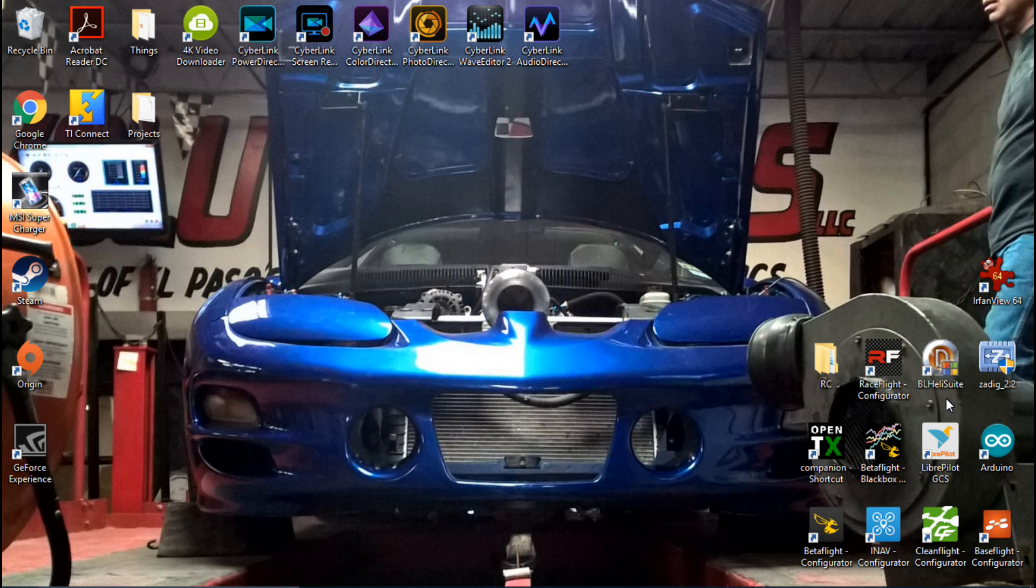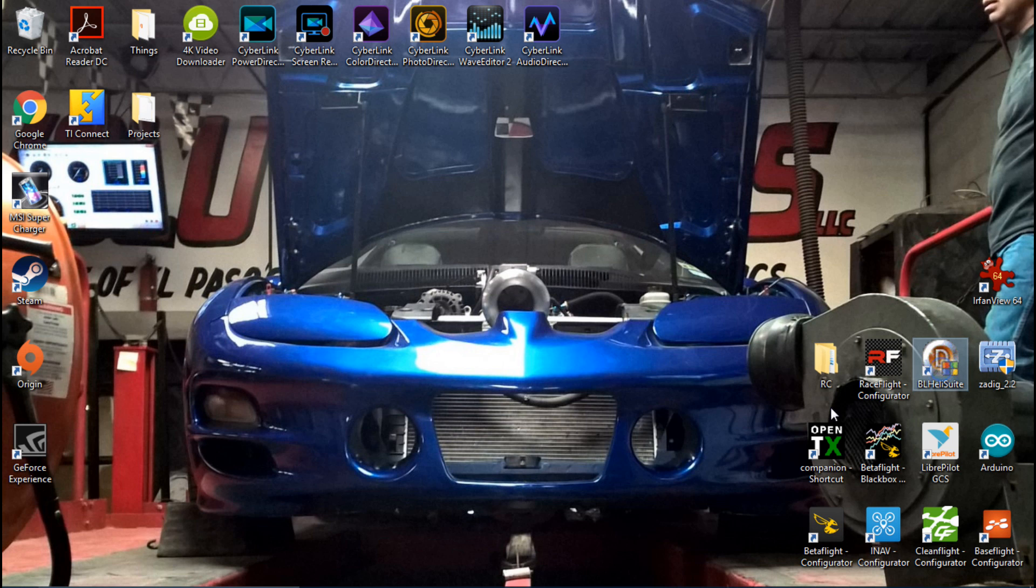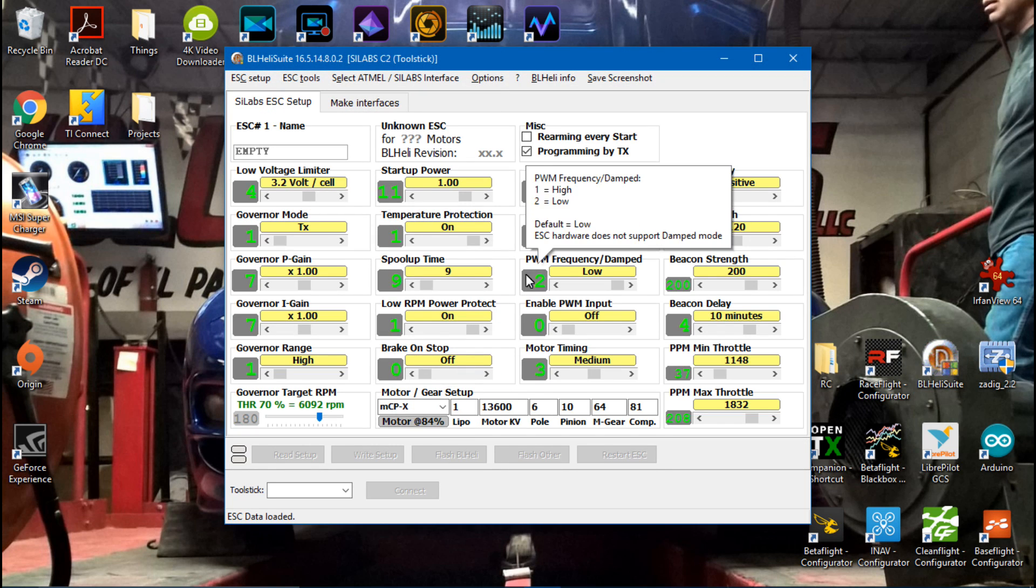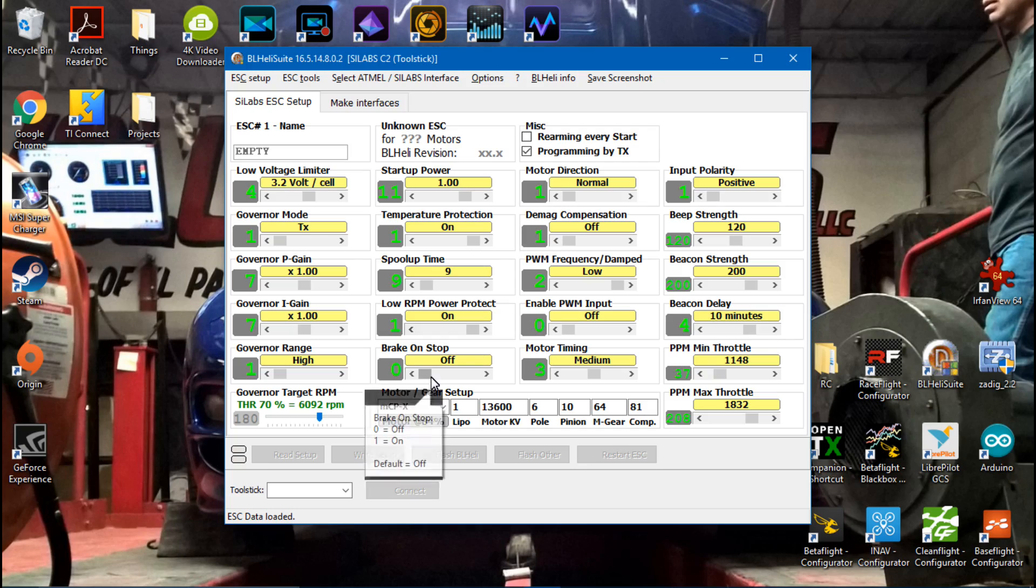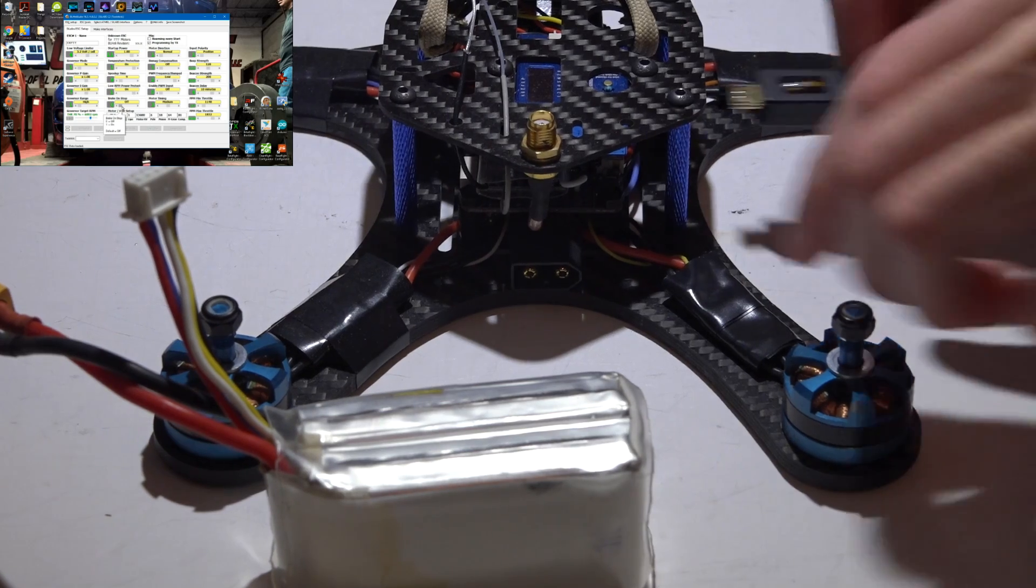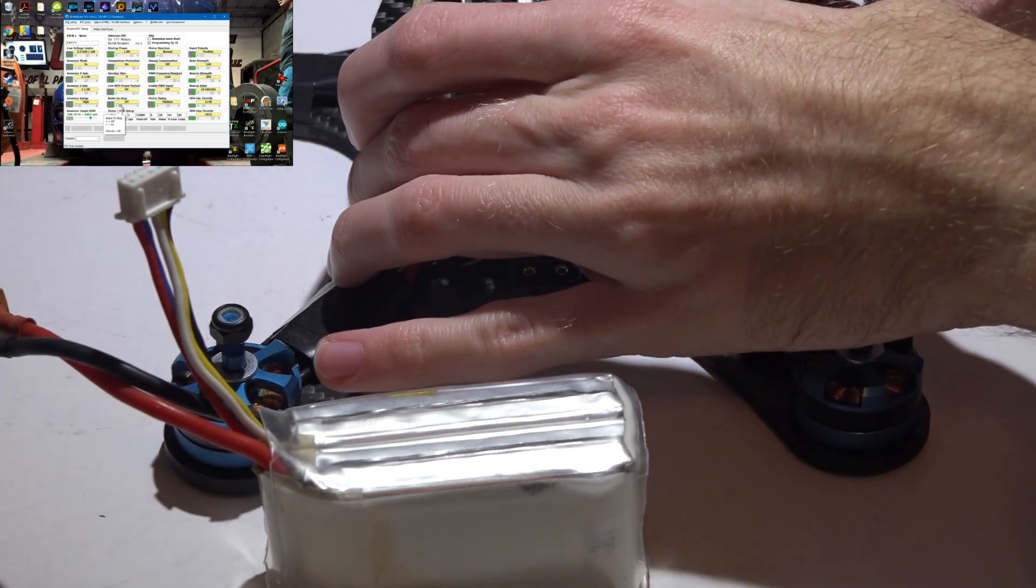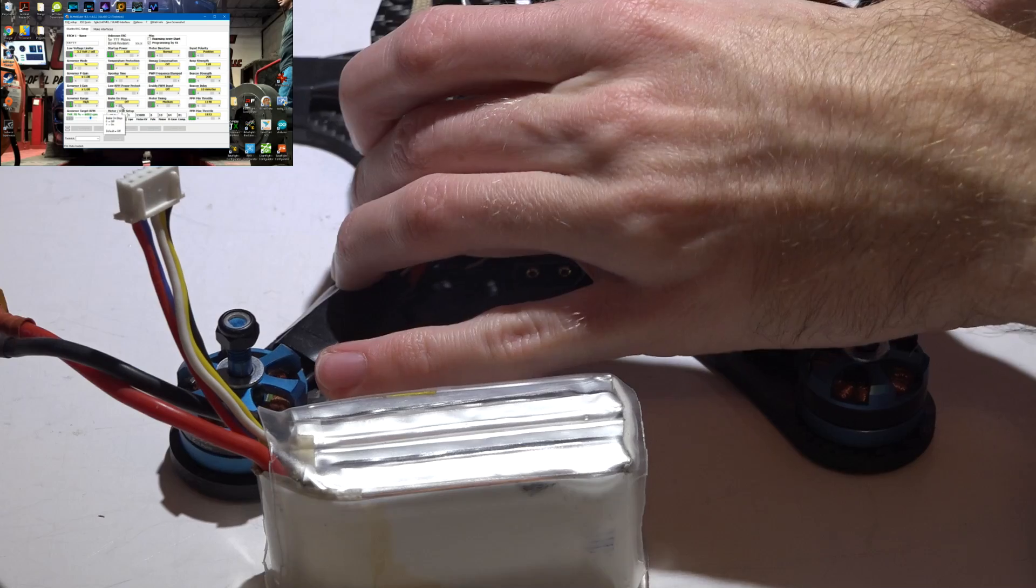So I've created a desktop icon, we're going to click that. Now the first thing you want to do is take your USB cable and plug it into your flight controller.